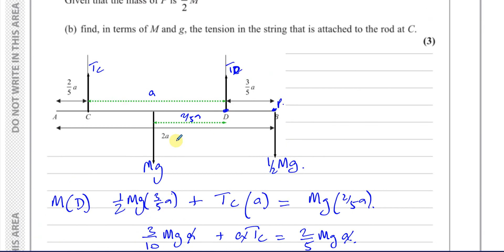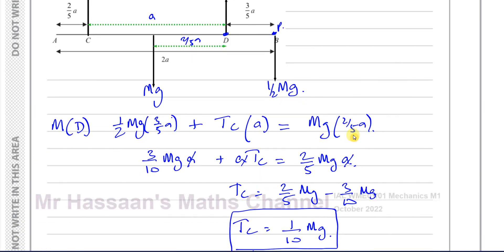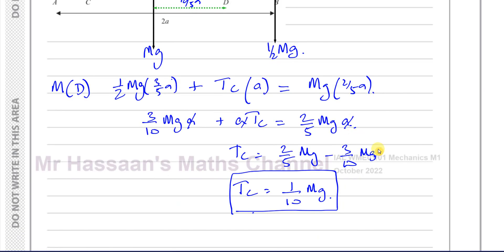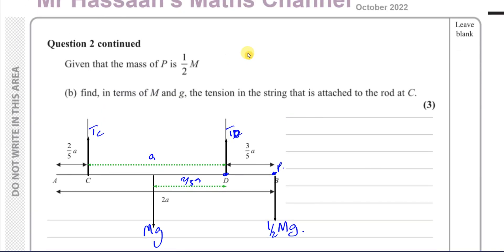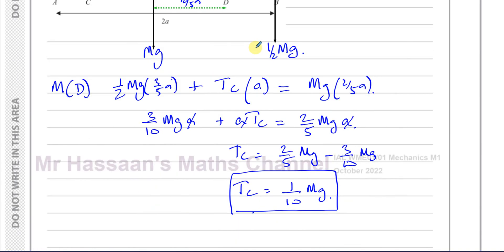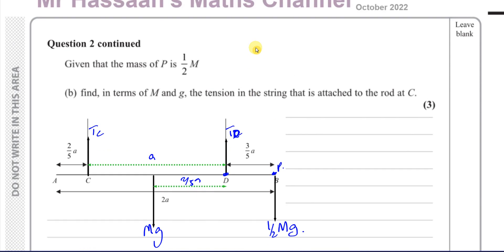So the tension in the string at C is Mg/10 — that's the answer to Part B. Pretty simple stuff here. Just don't forget to include G with the mass — Mg is the weight. A rod can rest on supports or be supported by wires or strings attached to the ceiling, as in this question.